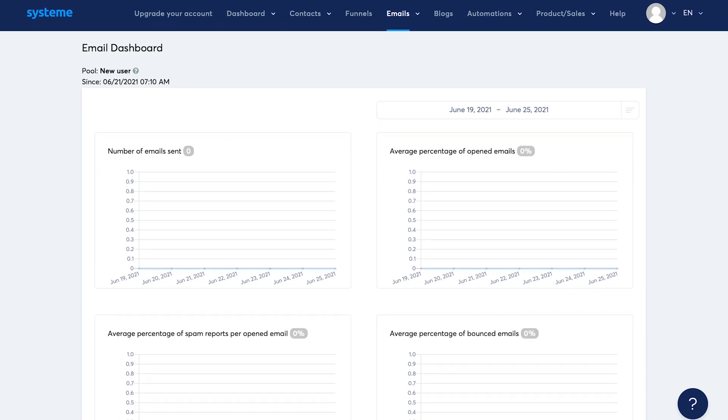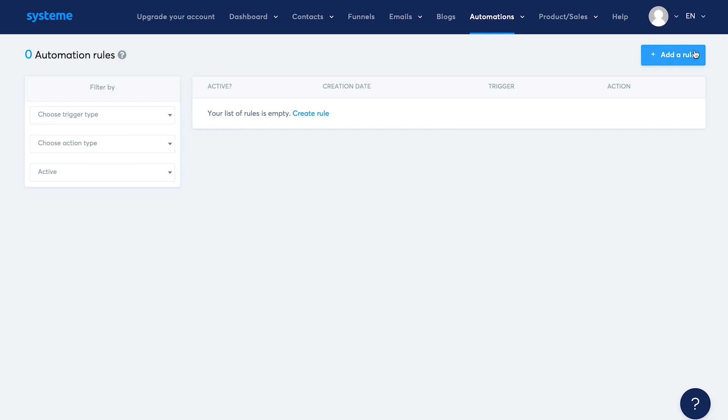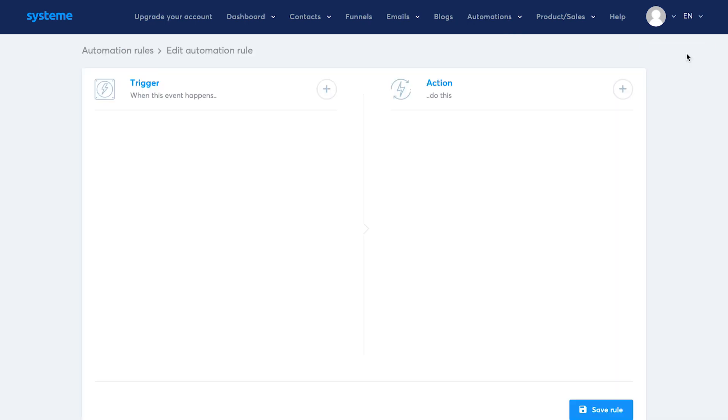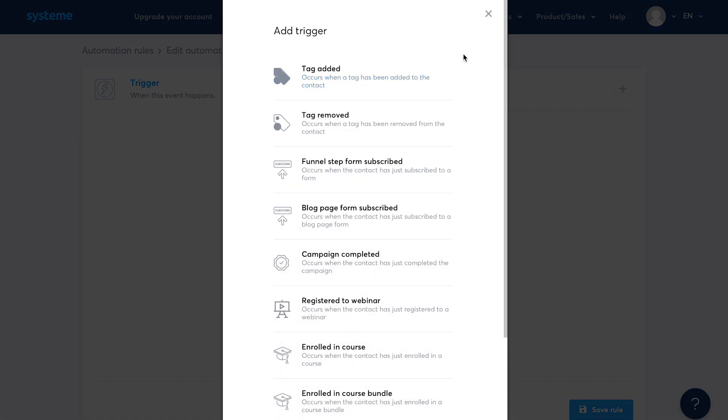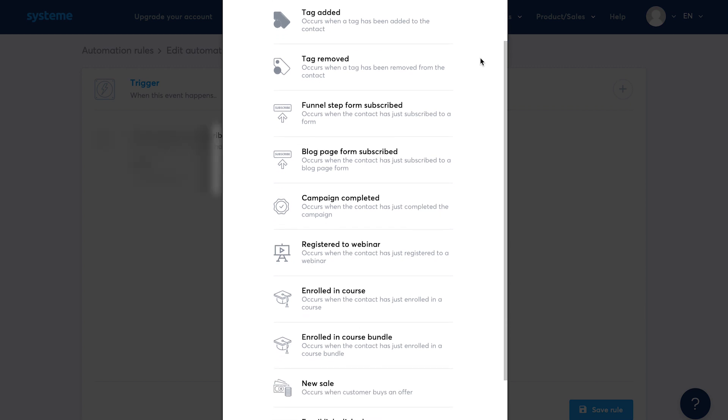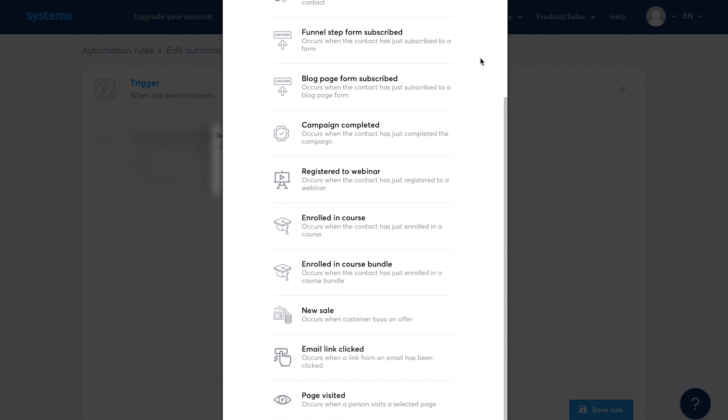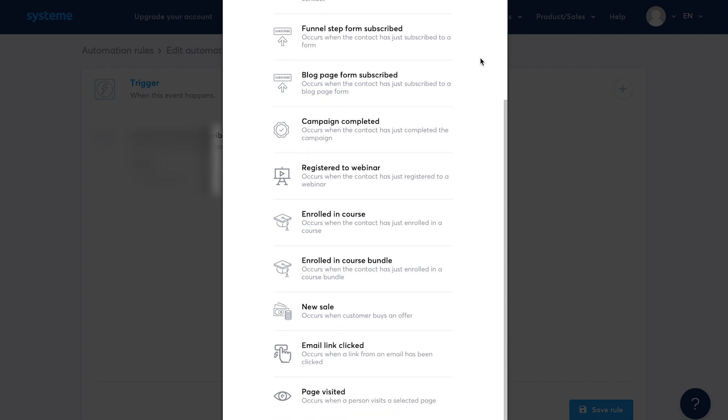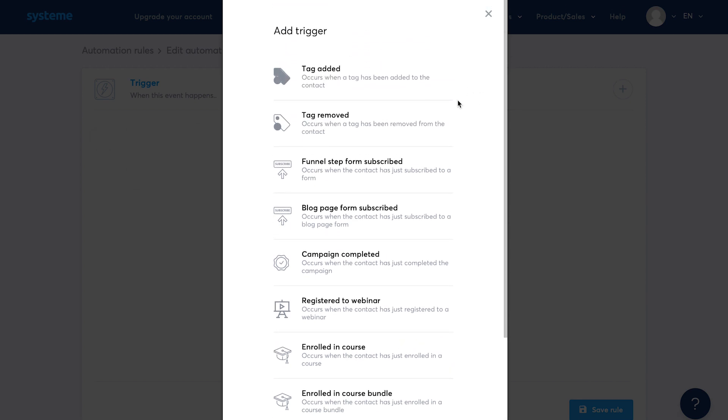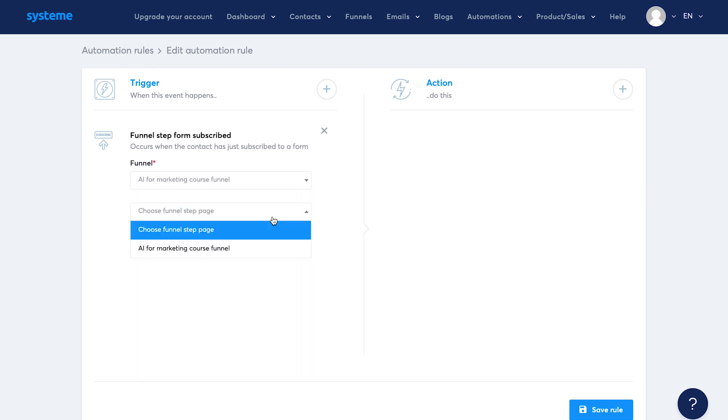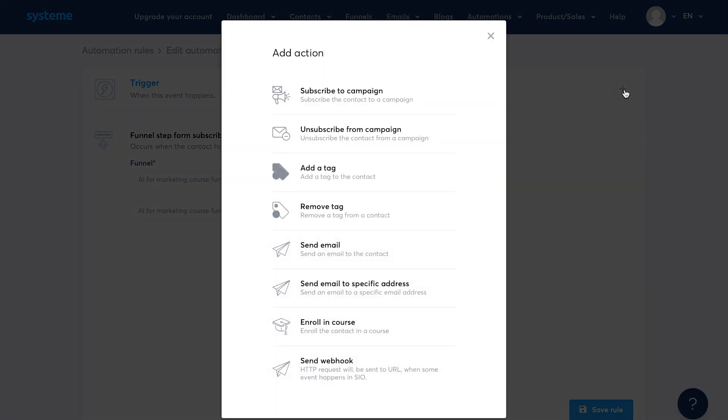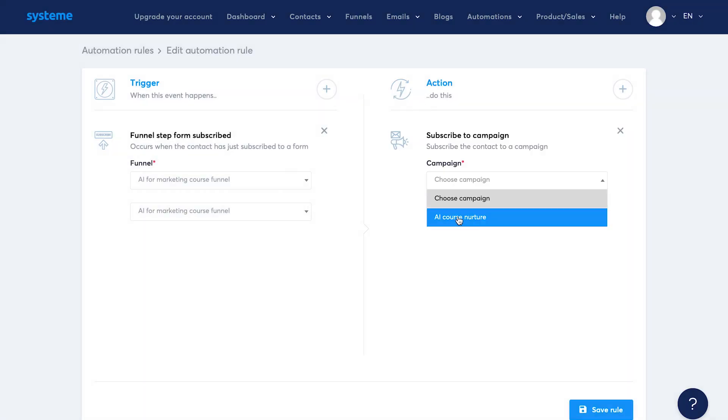Now let's talk about automations. You'll see rules and workflows under the automation tab. Click on add a rule. Then you can specify a trigger and an action. Click on add trigger to see all the triggers available like tag added or removed, funnel or blog paged, form subscribed, campaign completed, registered for a webinar, enrolled in a course, new sale, link clicked, page visited. So I'll select the funnel step form subscribed. Then choose funnel we created earlier and the step page. Then click on add an action. Now you can see all the actions available. So I'll select subscribe to a campaign and select the AI course nurture campaign that we created earlier. Hit save.